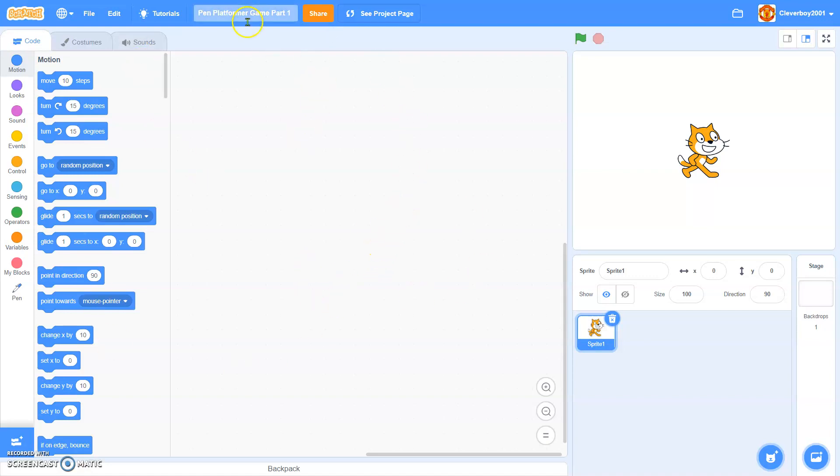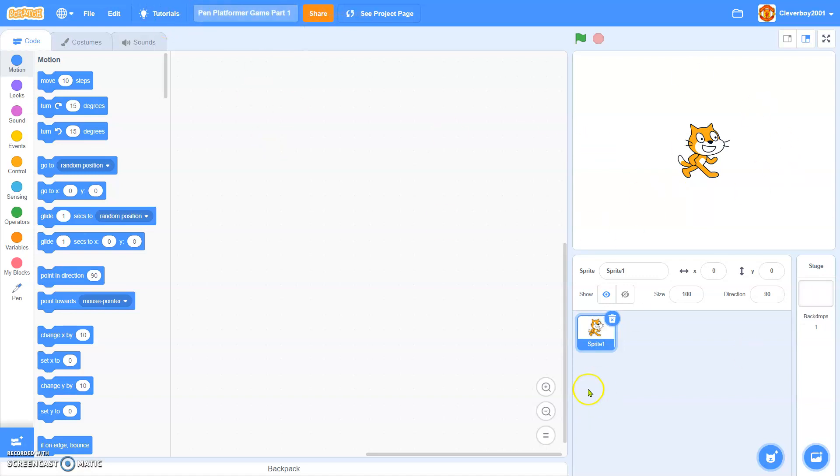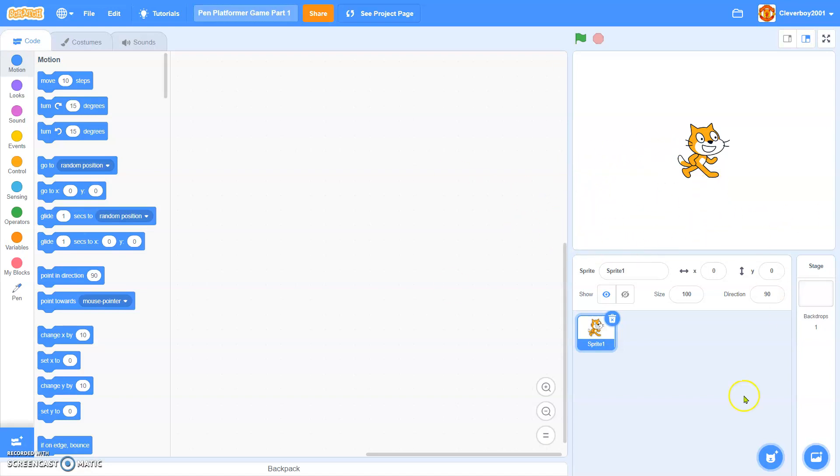So if you don't know what a pen platformer game is, it's basically a normal platformer where the sprite, the player is using a pen. And even the platforms are pen, everything is pen. Okay, so let's get started.